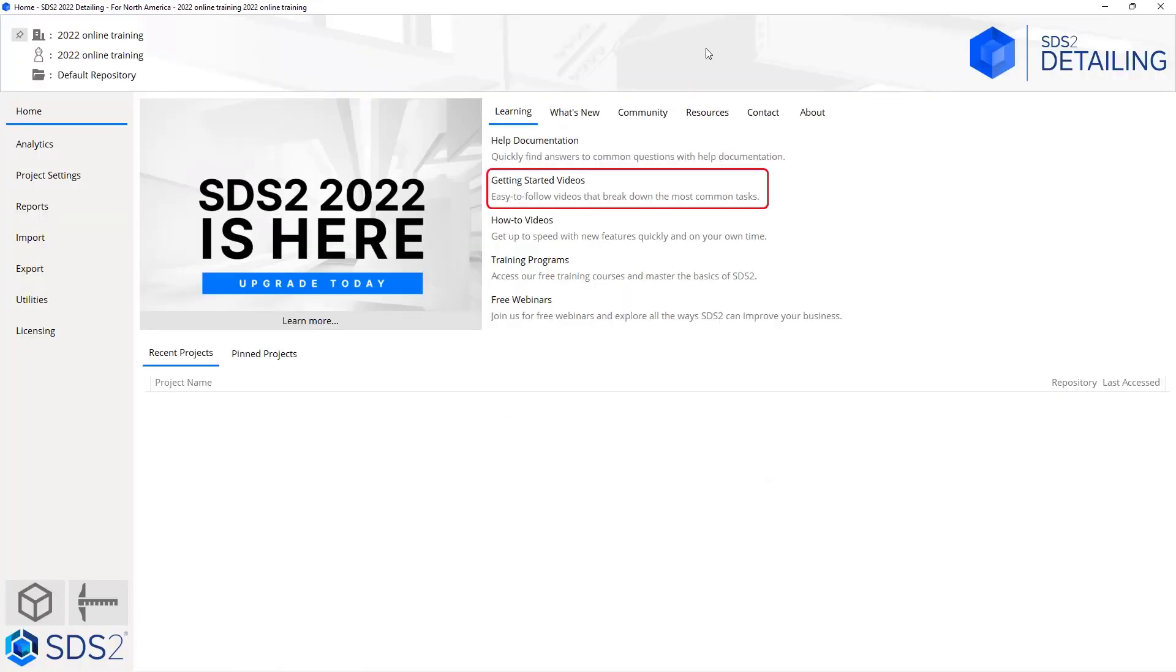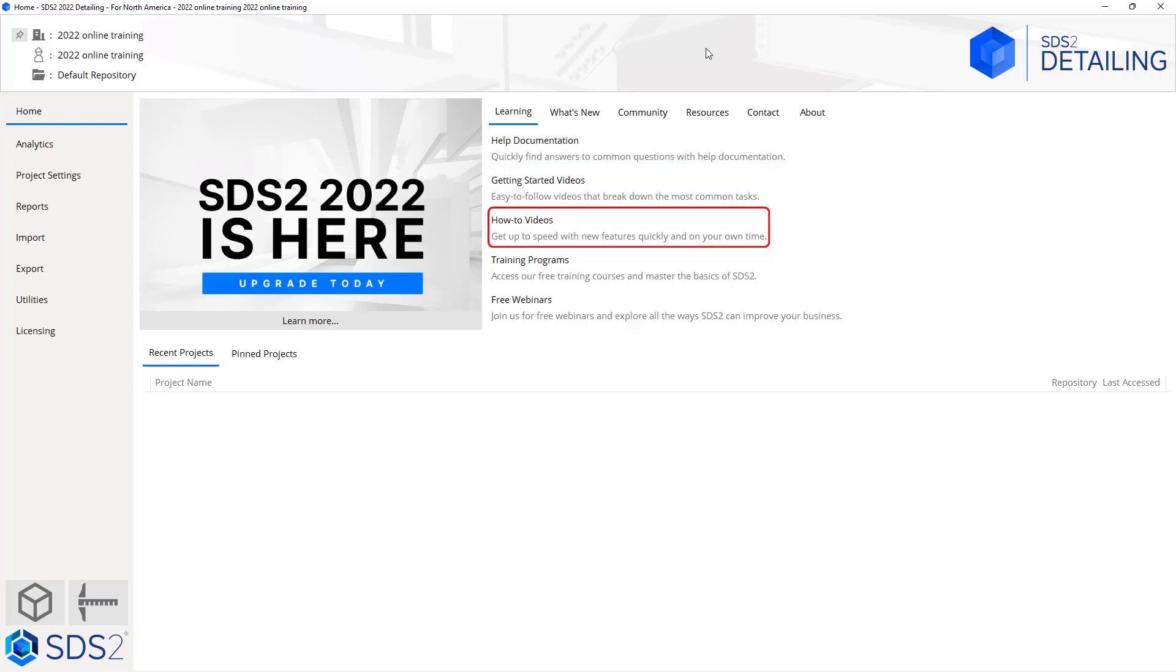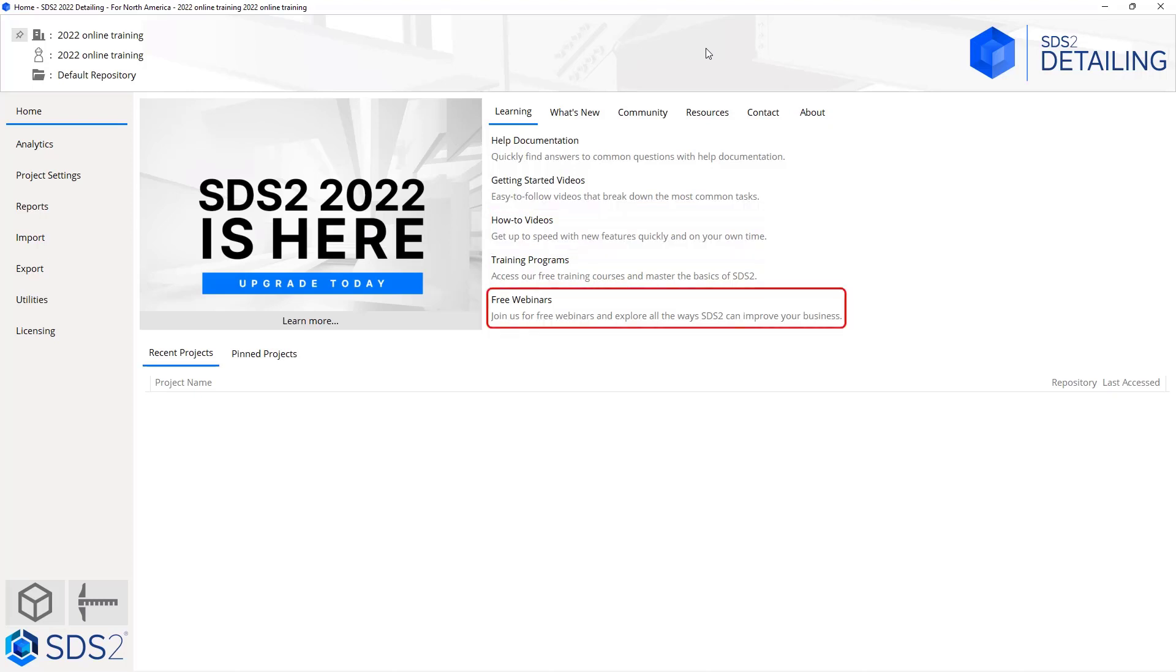Next we have the getting started videos, which are going to be easy to follow videos that break down some of the most common tasks. There are how-to videos which will get you up to speed with the new features quickly and on your own time. Next is our training programs and our free webinars.